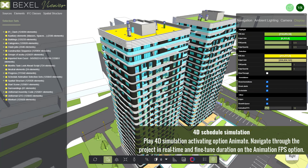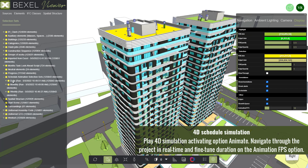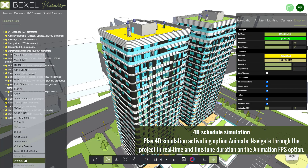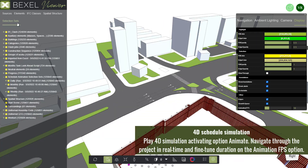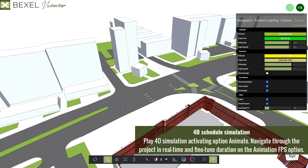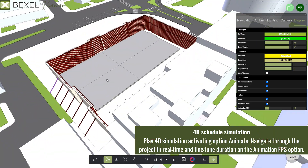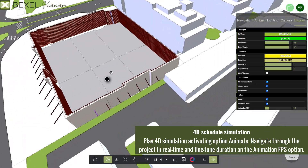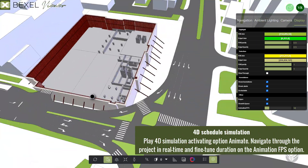Play 4D Simulation by activating the option Animate. Navigate through the project in real-time and fine-tune duration on the animation frame per second option.